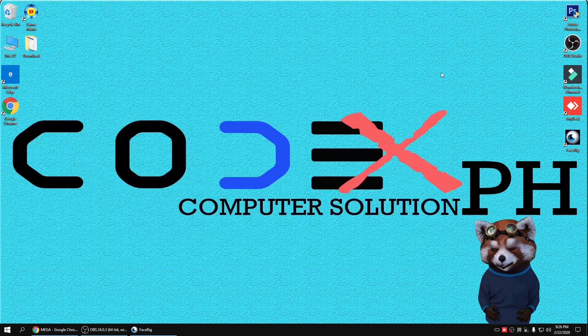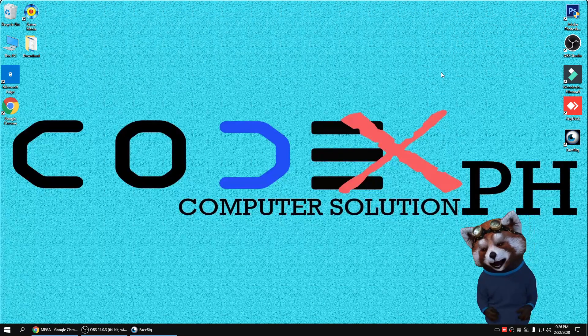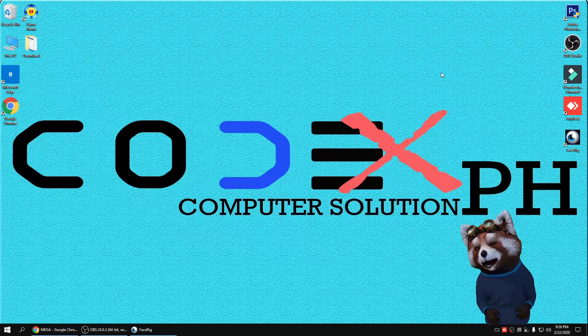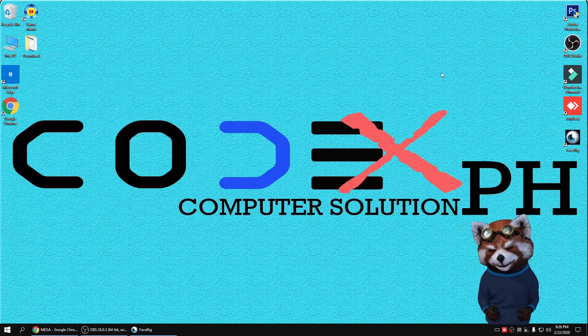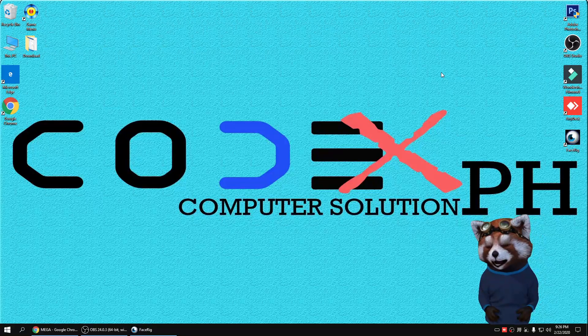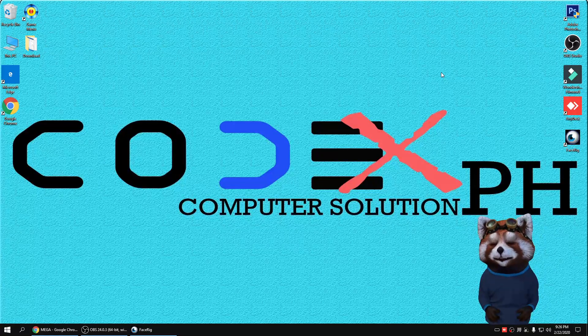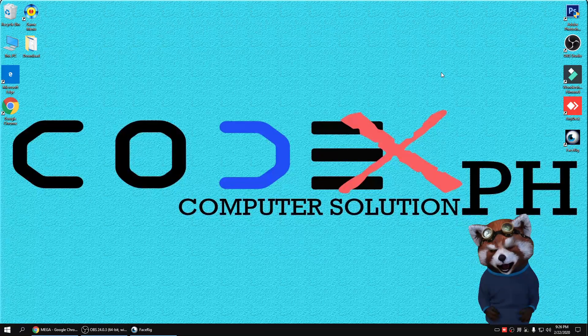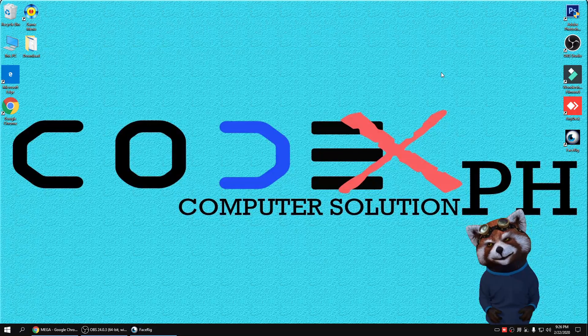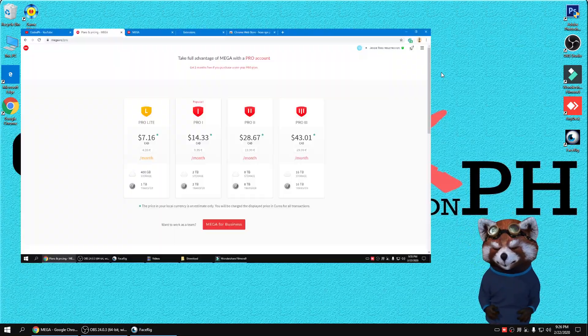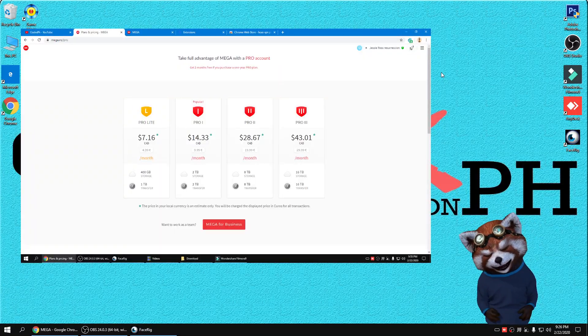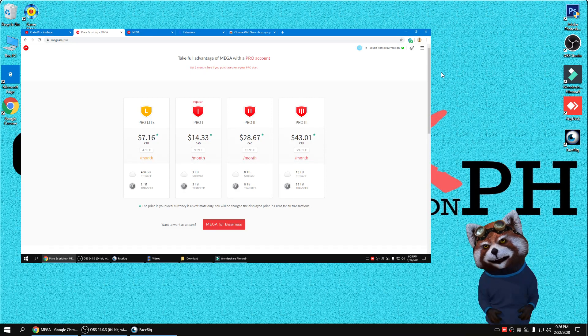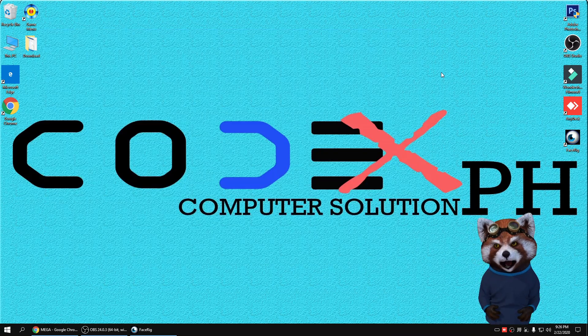To start with, this error only occurs when you try to download big size of file. You only have three possible options. First, wait for the remaining hour before you continue the download. Second, pay for their subscription. And third, is to bypass.